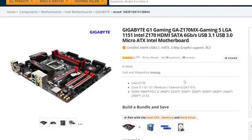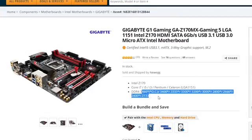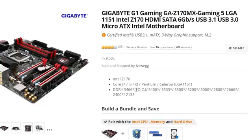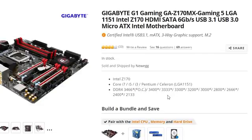Finally, you want to make sure your motherboard supports the rated speed in megahertz of your memory in order for it to operate at its full potential. An OC acronym listed next to a specific speed indicates that you'll need to manually overclock your memory, usually in the BIOS, in order to hit that specific frequency.